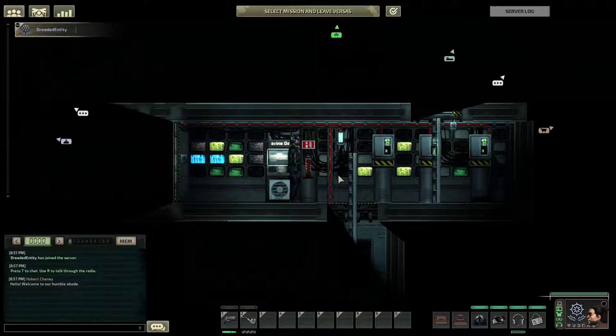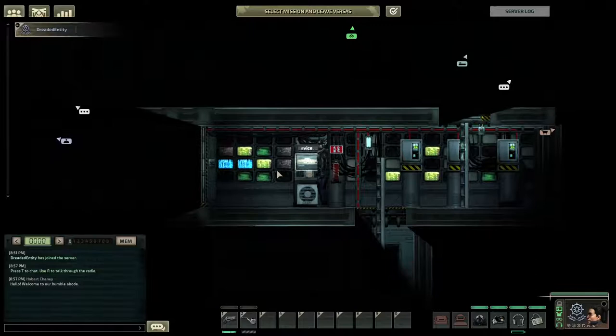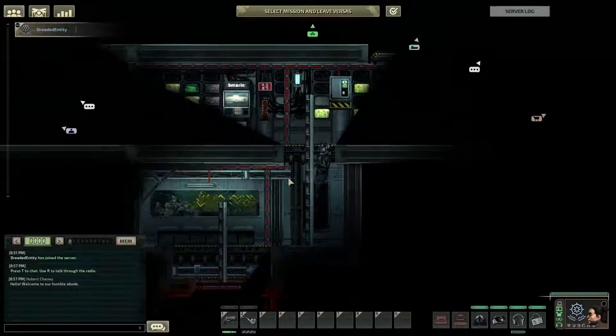Hello, I'm Dreaded Entity and today I'm going to be showing you guys how to use the Barotrama Save Decompressor to break open your save file and do edits to it.